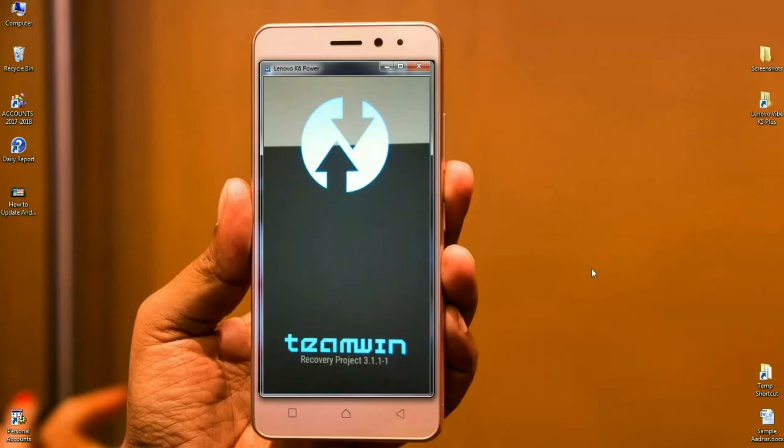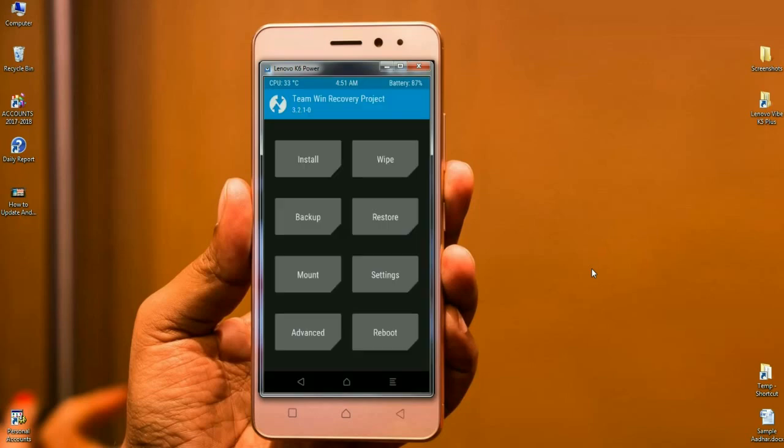We booted our phone into TWRP recovery mode by pressing volume up and down and power button, and the home screen appears like this. At this home screen, we need to first take a valuable backup before we update this ROM.